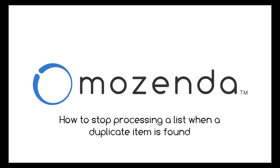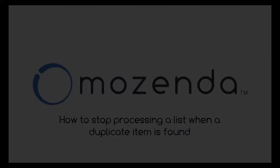In this video, I'll demonstrate how to set an agent to stop processing a list when a duplicate item is found.